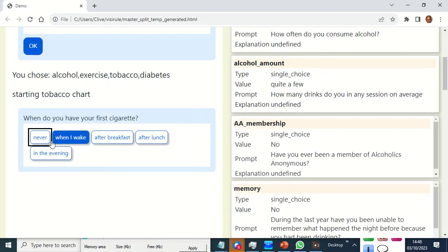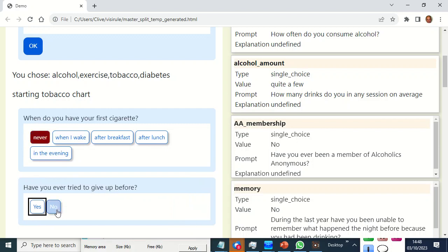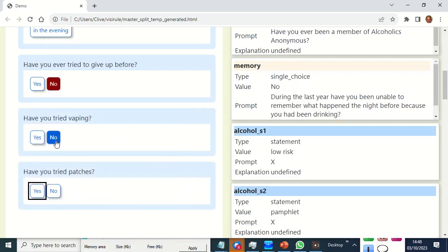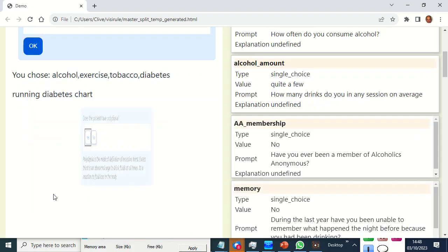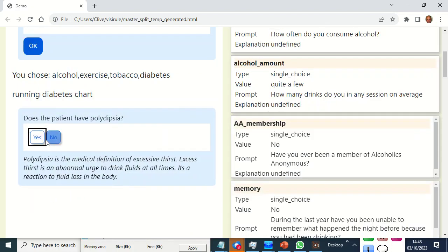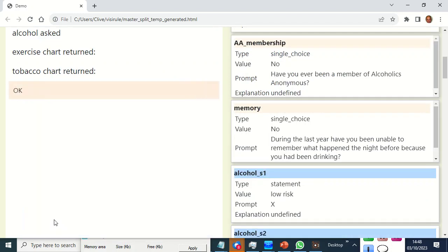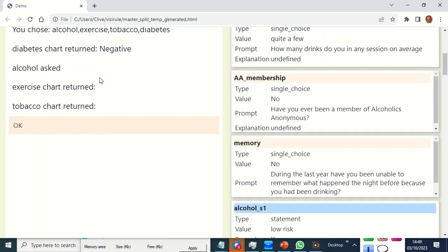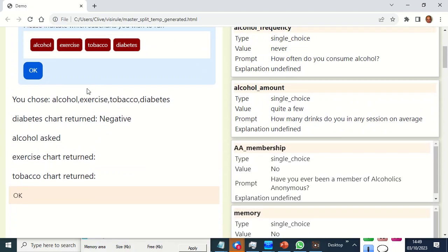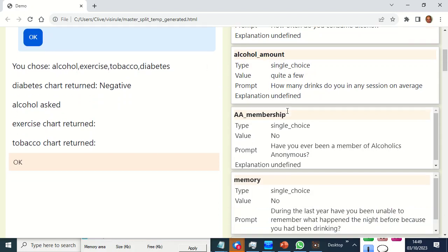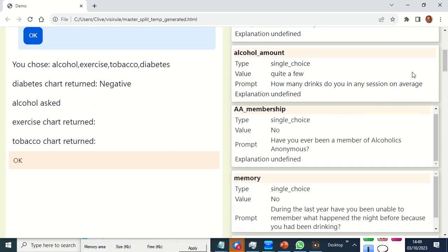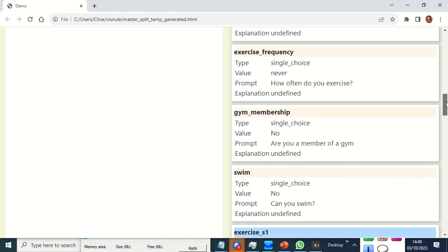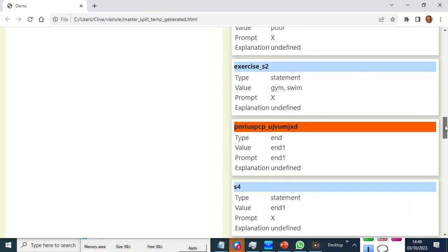I don't smoke and I've never vaped. Do I have polydipsia? I don't think so. Polyuria? No. So I'm negative for diabetes and I'm okay. We run these four charts and here we can see some of the bookkeeping that reflects what's going on under the hood in the slate.